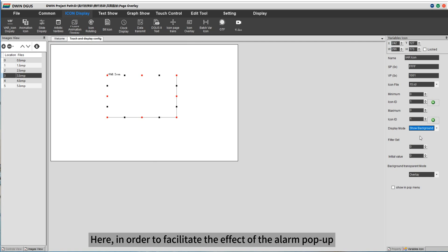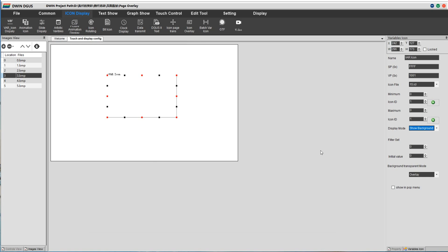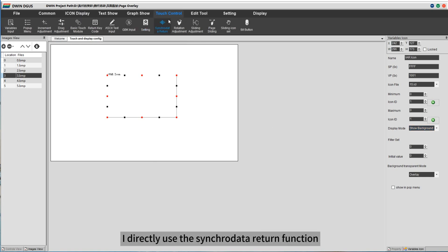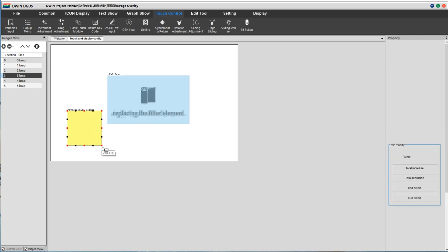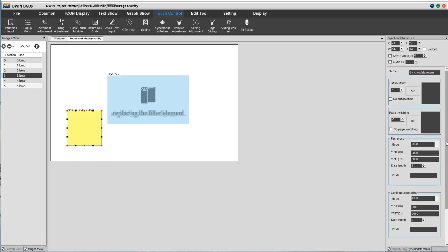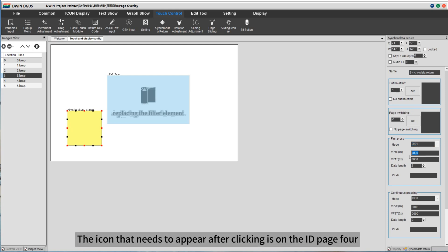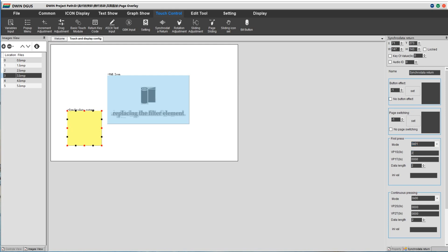Here, in order to facilitate the effect of the alarm pop-up, I directly use the Syncrata to return function. You could write code based on your machine. The icon that needs to appear after clicking is on the ID page 4.